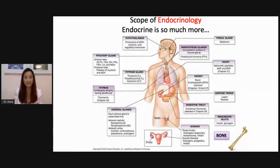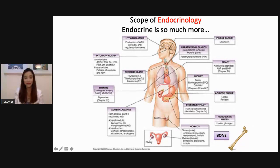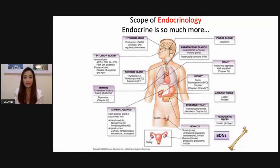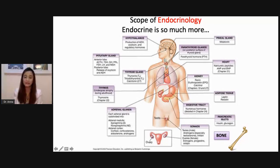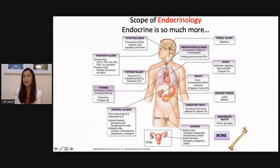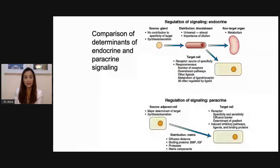But beyond the classic endocrine glands, endocrinology is so much more. It also involves the heart, which secretes hormones. The kidney is crucial in bone and mineral metabolism and produces hormones such as erythropoietin. Adipose tissue is also one of the major endocrine organs. And we always forget that bone metabolism is also part of endocrinology.